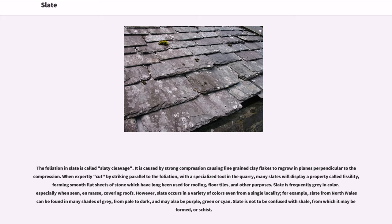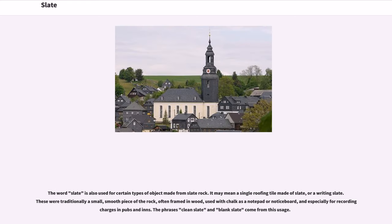However, slate occurs in a variety of colors even from a single locality. For example, slate from North Wales can be found in many shades of gray, from pale to dark, and may also be purple, green, or cyan. Slate is not to be confused with shale, from which it may be formed, or schist.